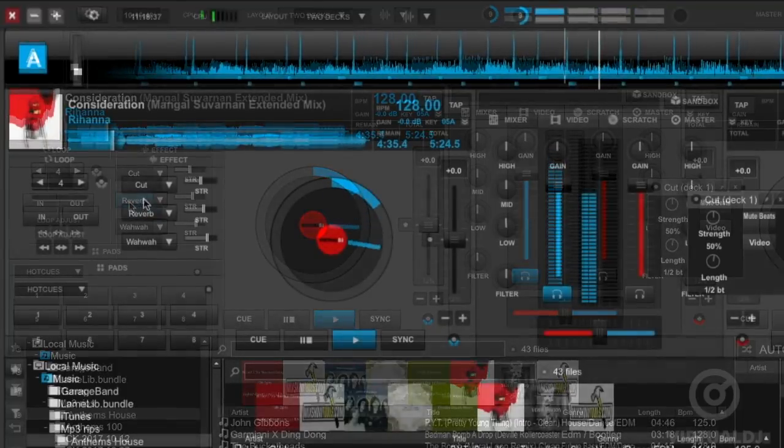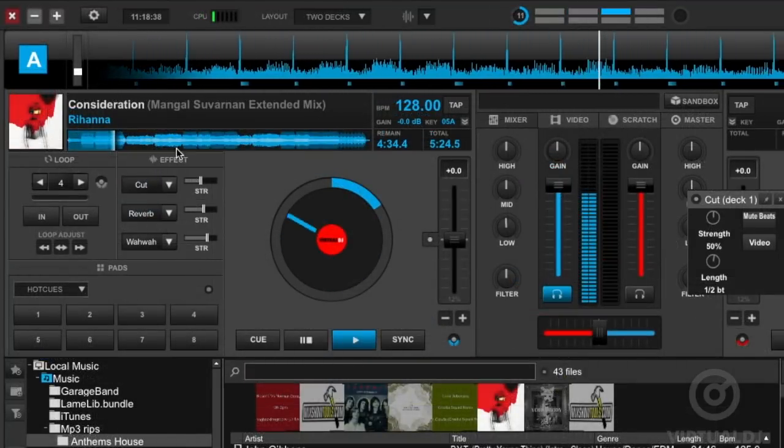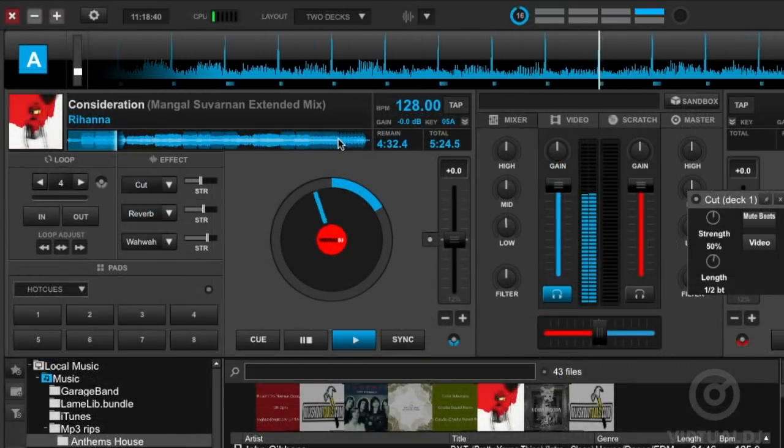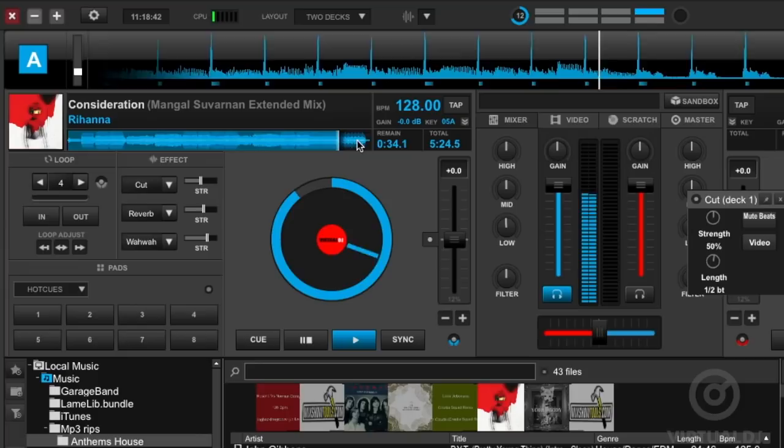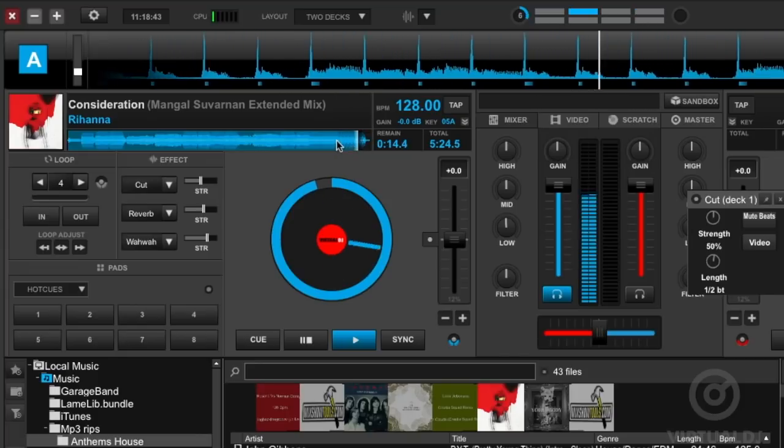To seamlessly jump around in the track, click on the waveform display in the deck and playback will continue from that point on beat.